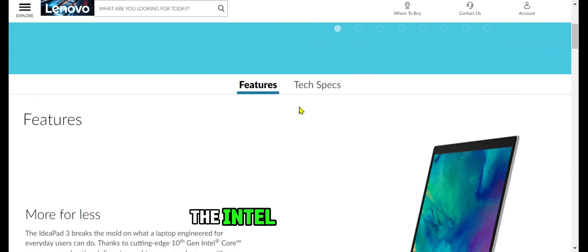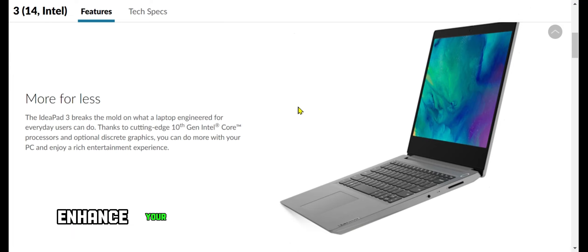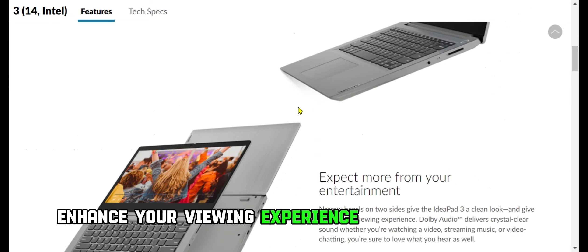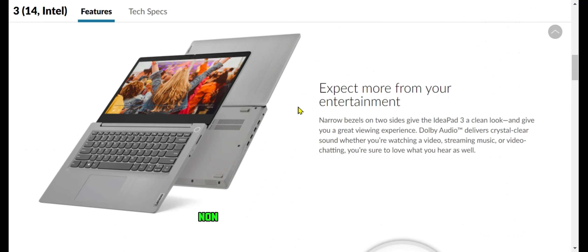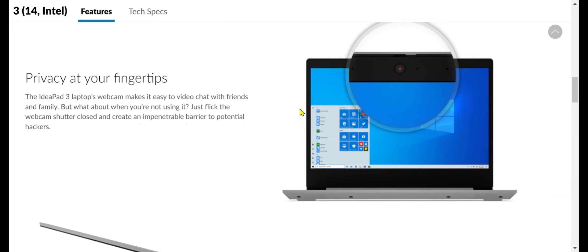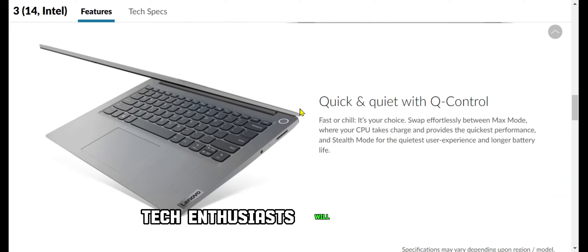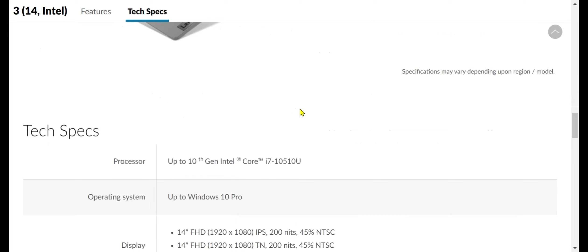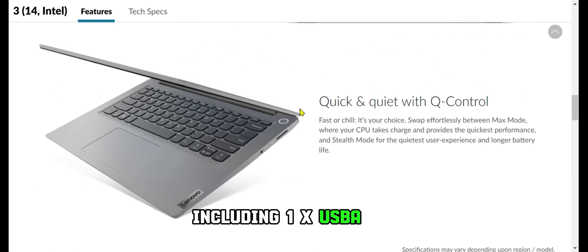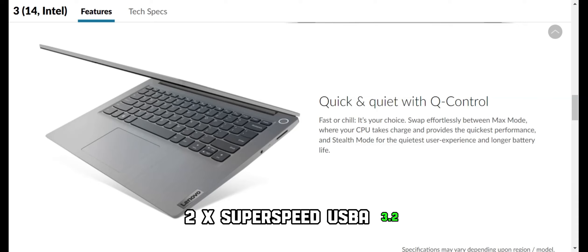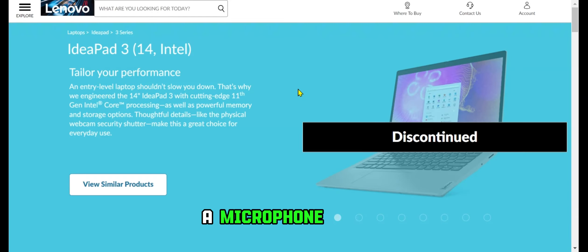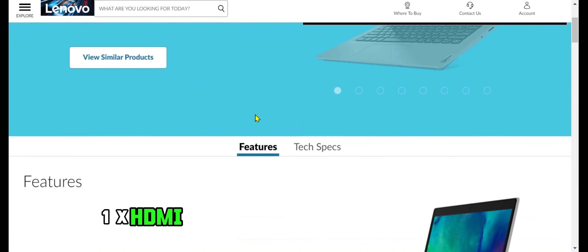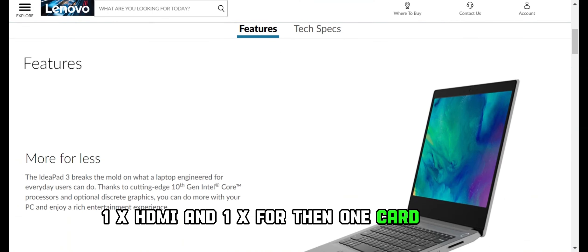The Intel UHD graphics enhance your viewing experience on the 14-inch FHD non-touch LCD display. Tech enthusiasts will appreciate the array of connectivity options, including 1x USB-A 2.0, 2x SuperSpeed USB-A 3.2, 1x headphone and microphone combo, 1x HDMI, and 1x power-in, 1 card reader.